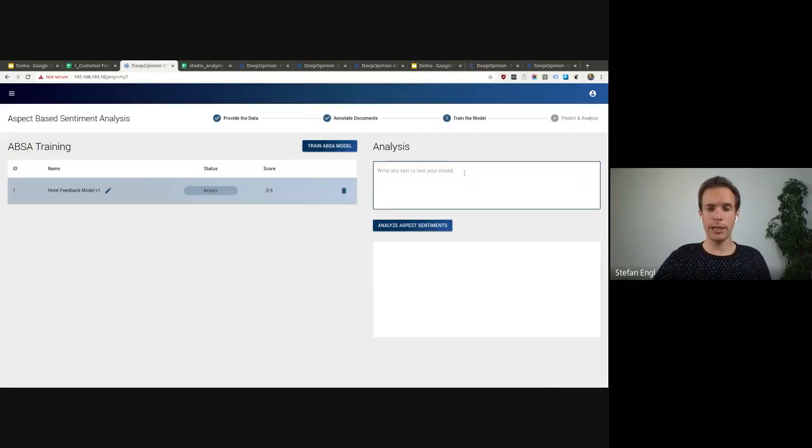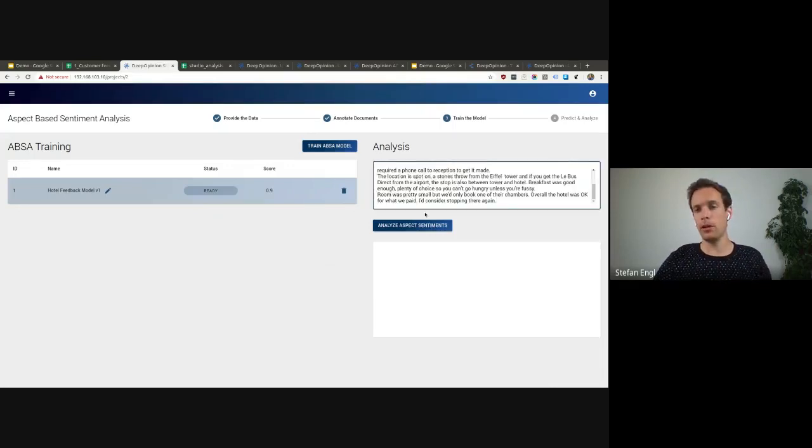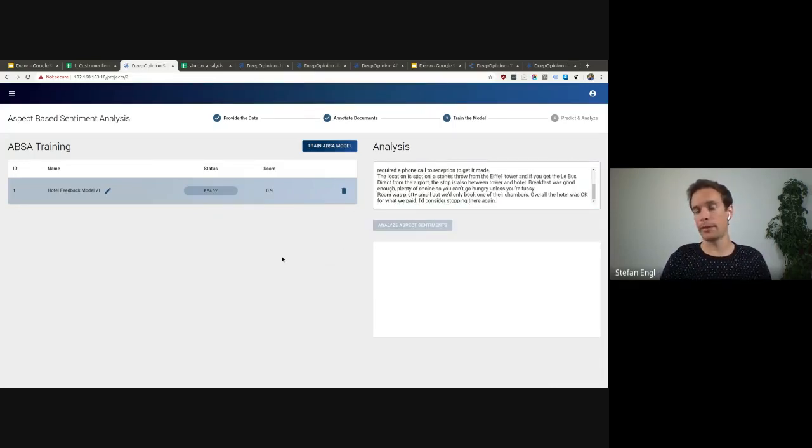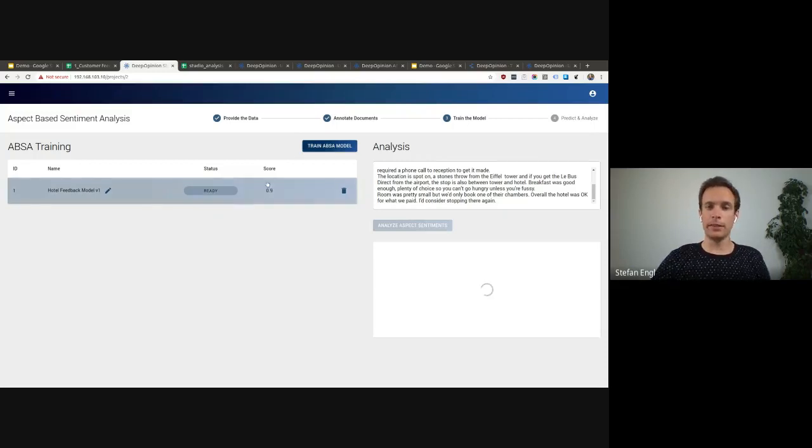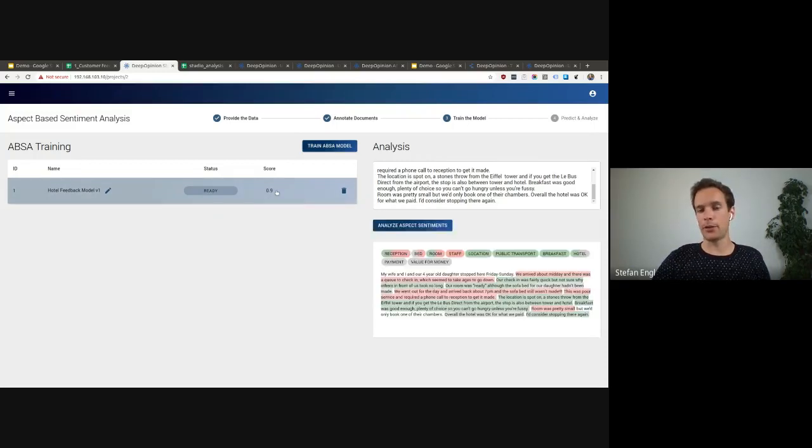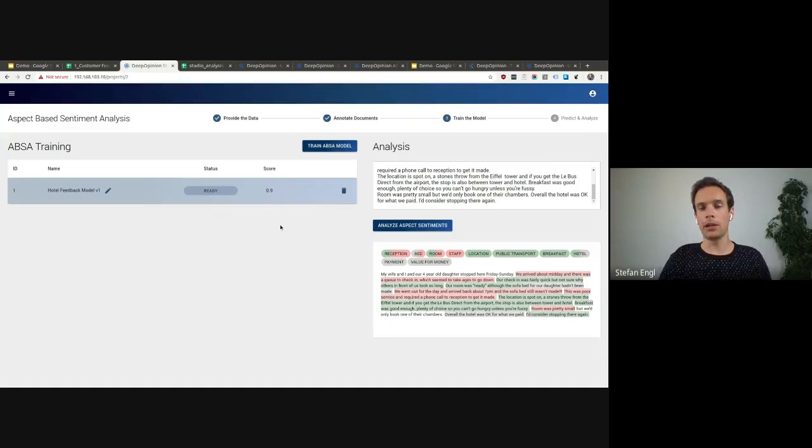So we can test the trained model here if it is doing what we expect it to do. In this case, this model reached a 90% accuracy, which is very, very high and close to human-level quality.